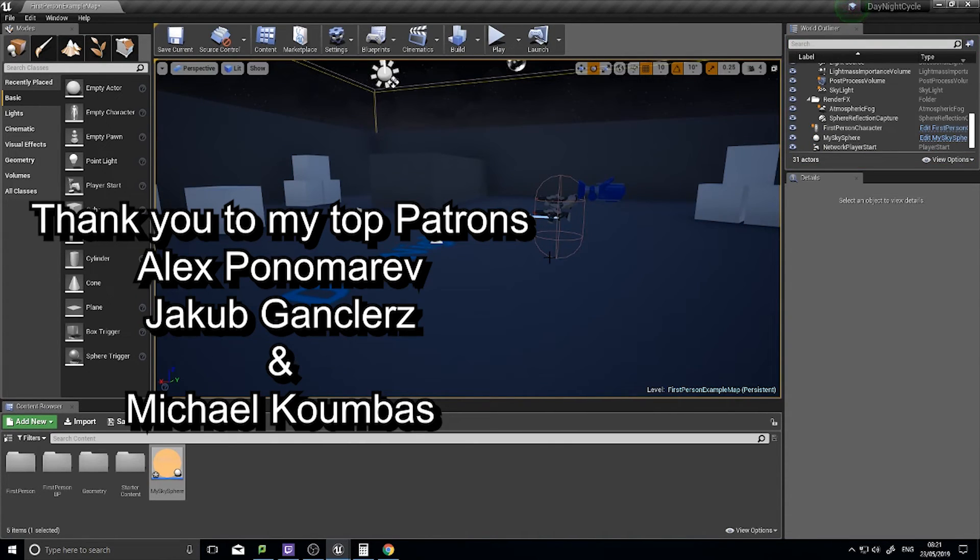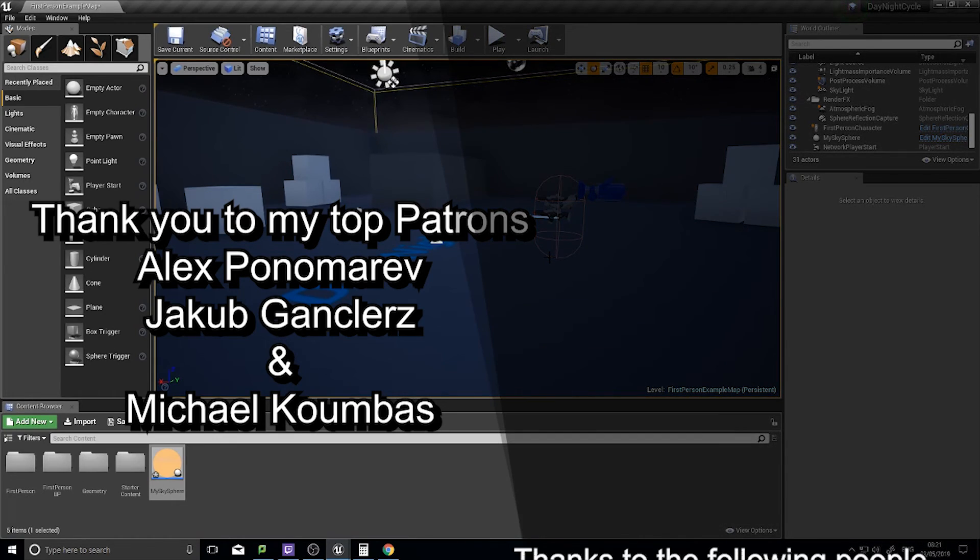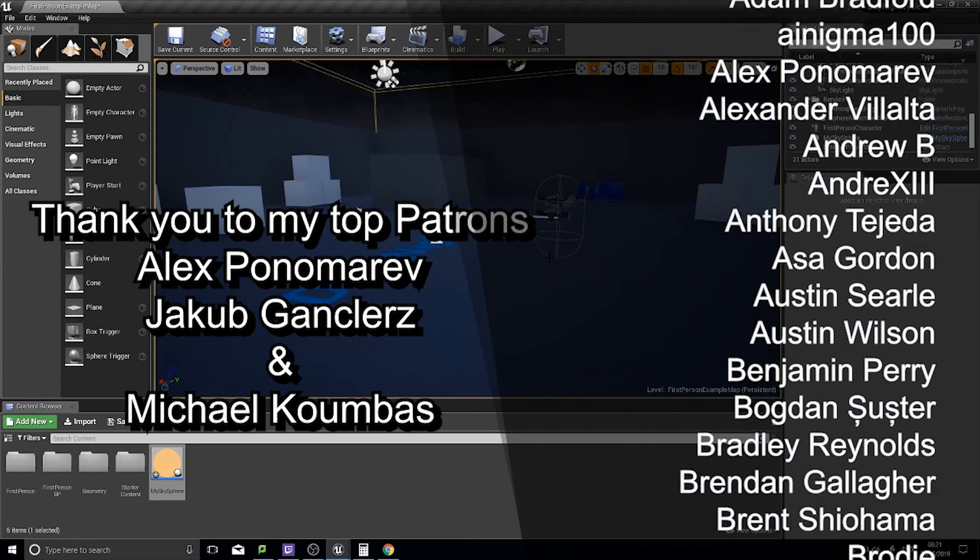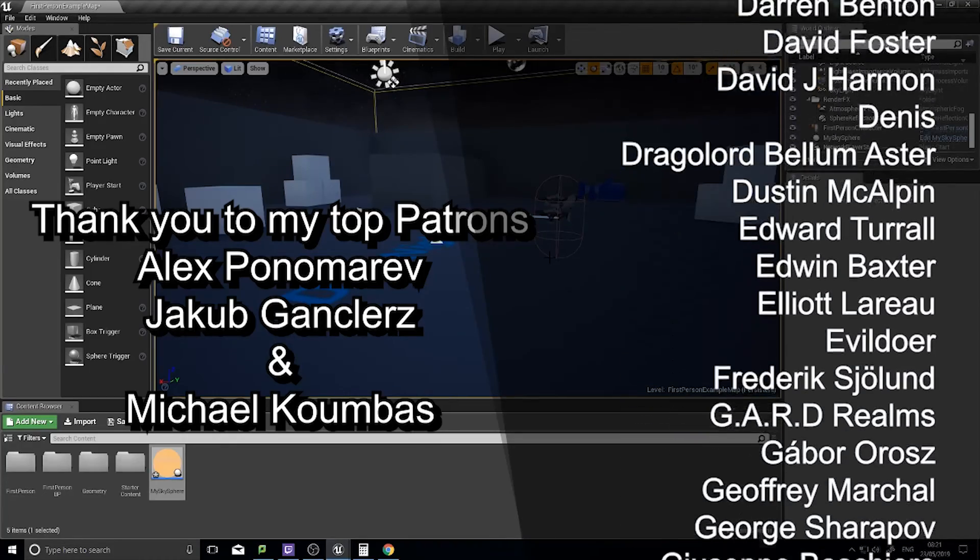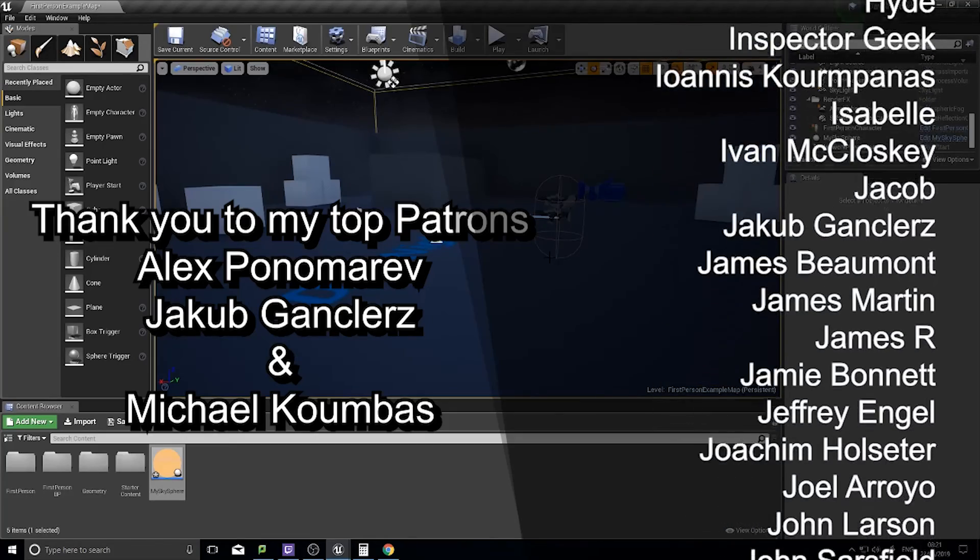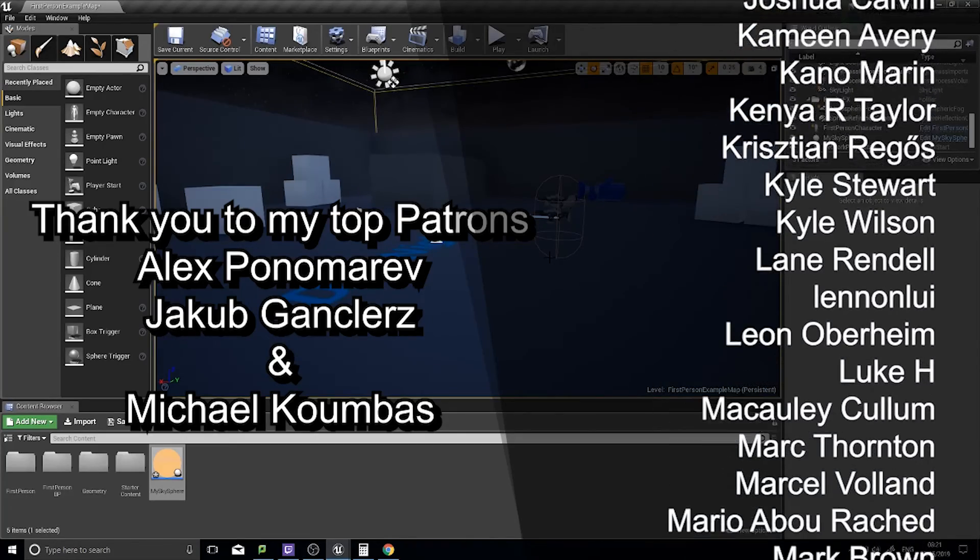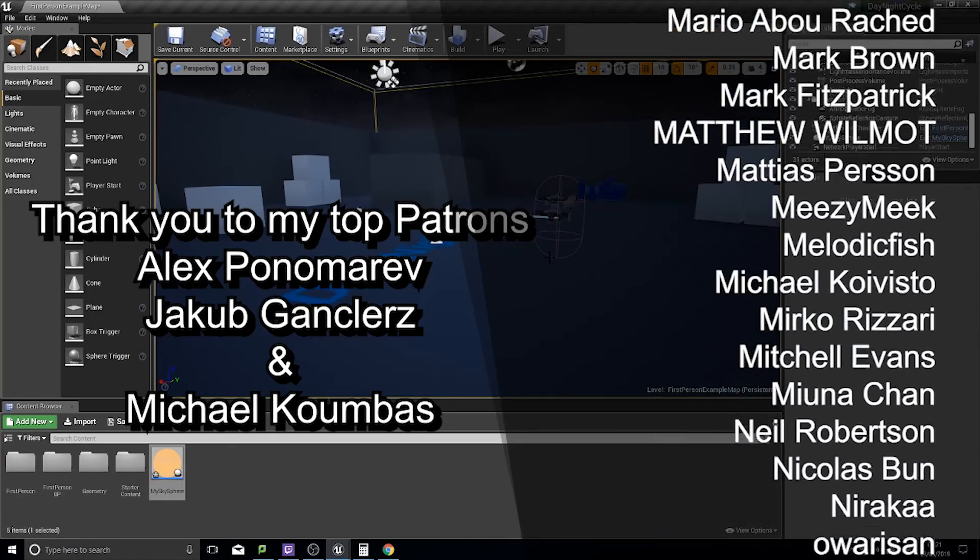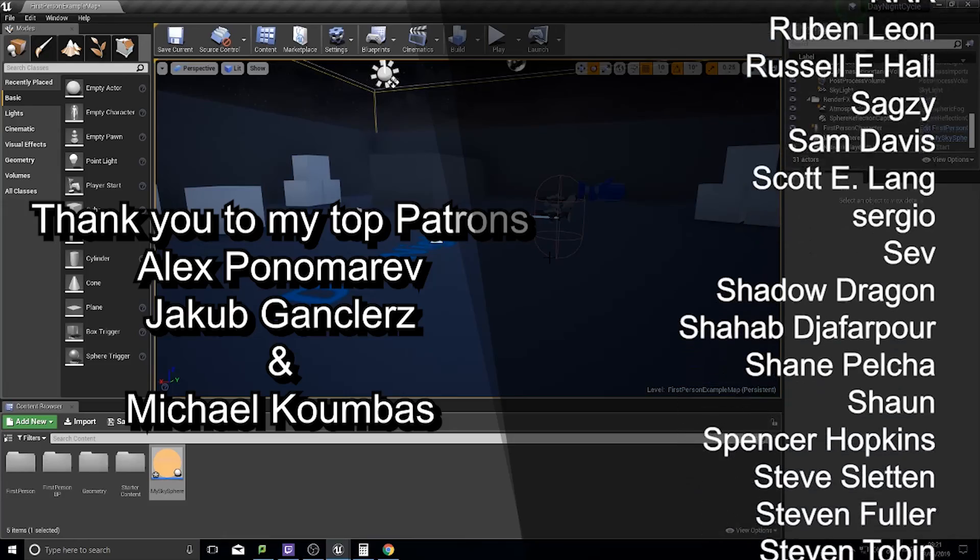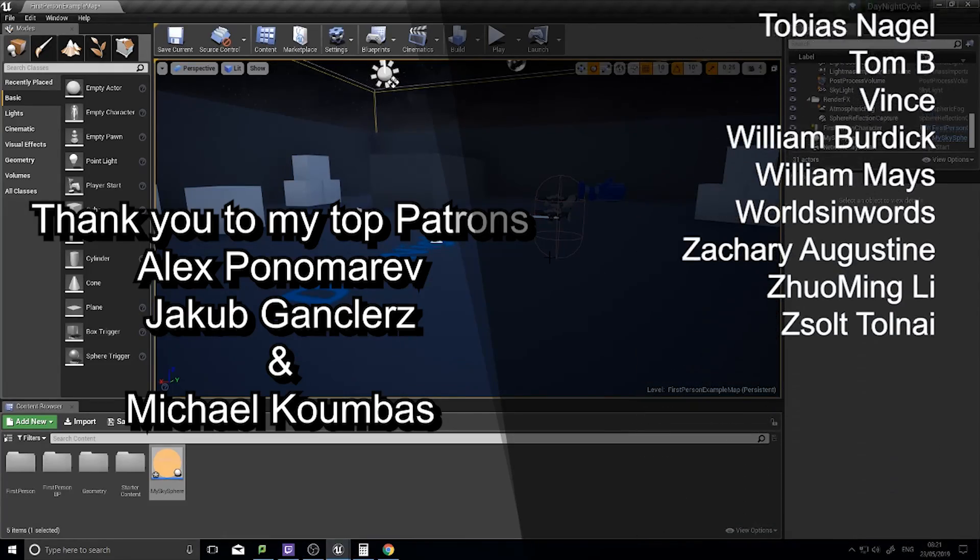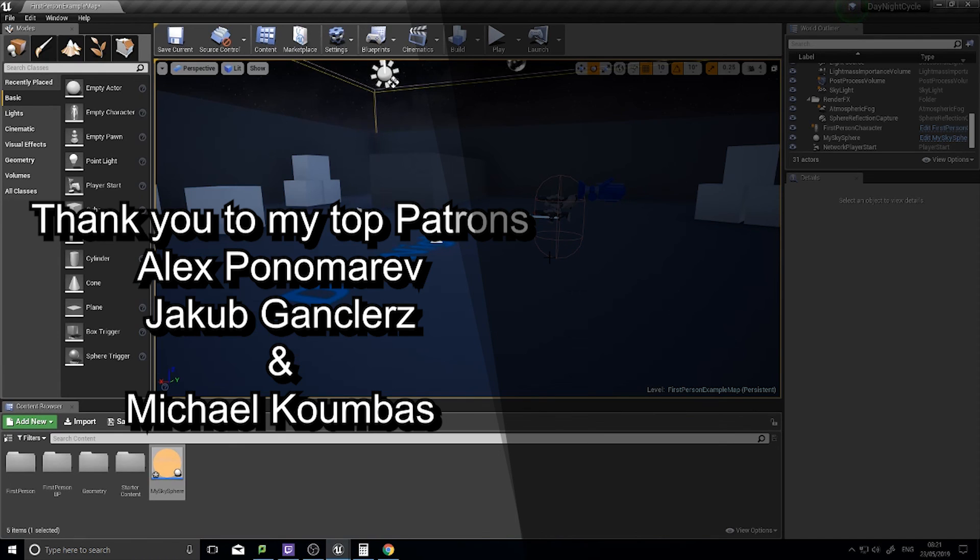Big shout-out and thank you to Alex Ponomarev, Jacob Gunsullers, and Michael Kumbus for supporting me with the higher tiers on Patreon. Couldn't be doing it without you guys. Big shout-out to you guys getting me closer and closer to be able to do this full-time and making more videos for you all. Big thank you to all my Patreons. If you want to support me, head over to patreon.com/RyanAiley where you get to see more videos before anyone else, access to our Discord, and many other benefits. Thanks very much to everyone supporting me thus far. Thanks again and I'll see you all next time, bye-bye.